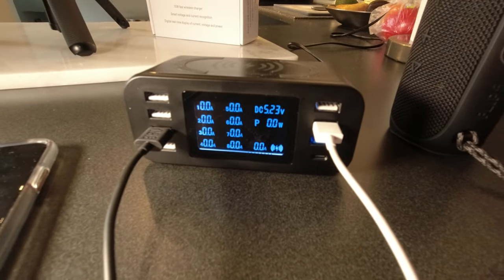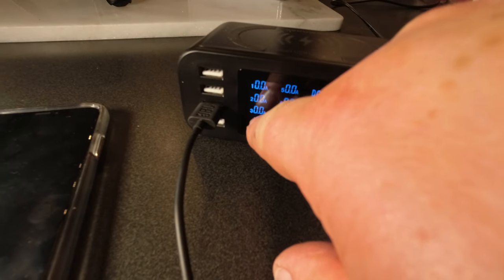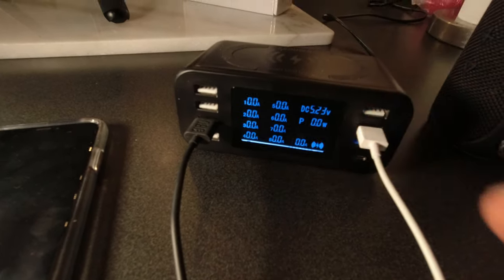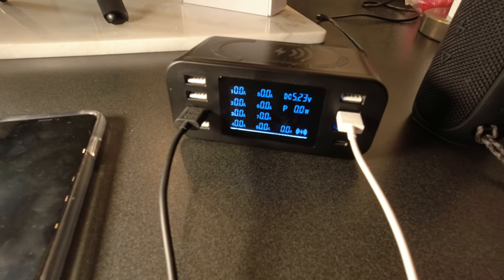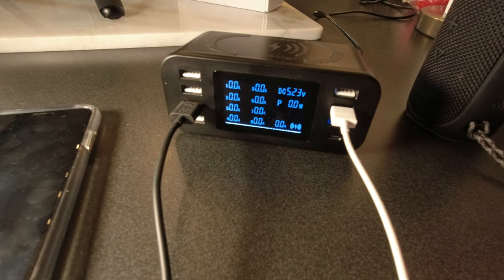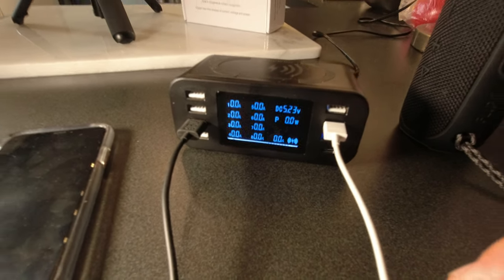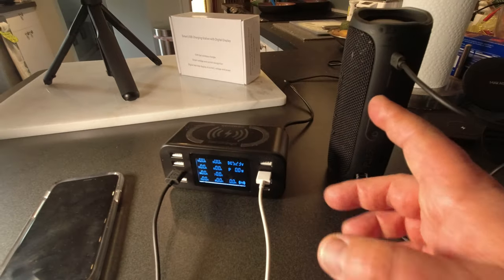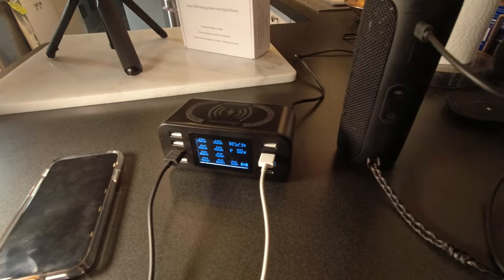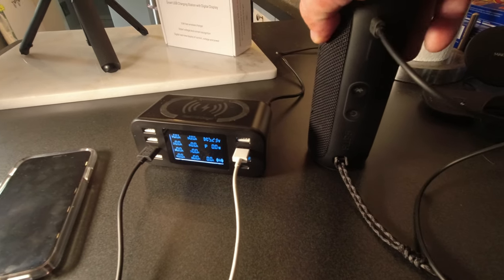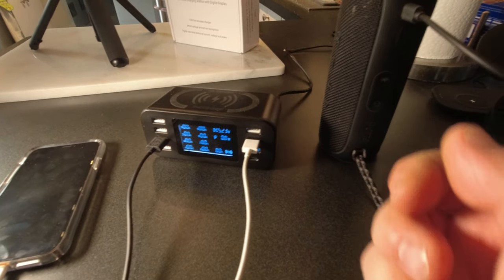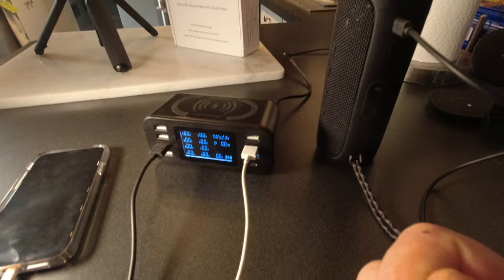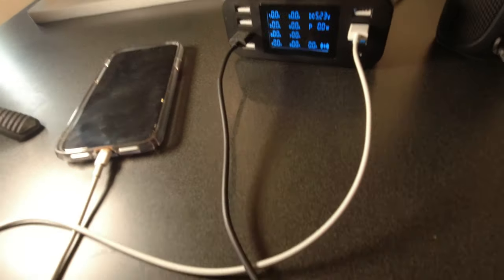You can see now the JBL here is plugged into number three and it says zero amps, so it stopped charging. It automatically stops charging when it's charged the battery all the way. Once it's charged, it stops charging on its own—it's like unplugging it.